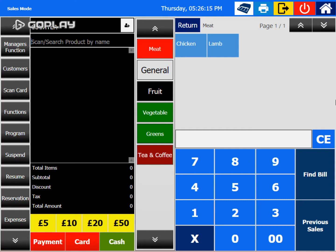I'm going to show you how easy it is to change the price of eposystem products. Most software requires you to go to the back office, search for products, and then change the price. But we have created this software to make life a lot easier rather than making it complicated.